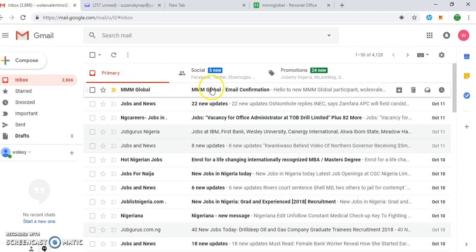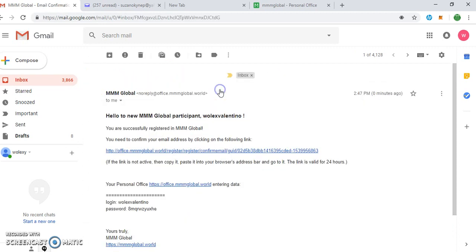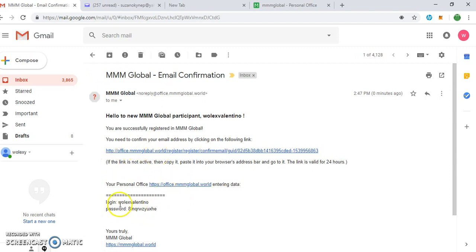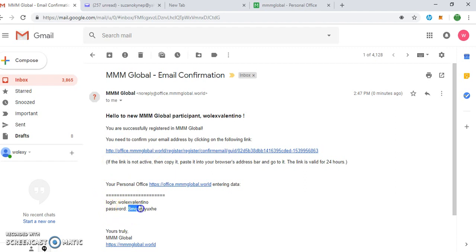So you have to go and check your email quickly in order to confirm your email. You can see the mail has been sent to the email. You click on it. Your login details will be there.